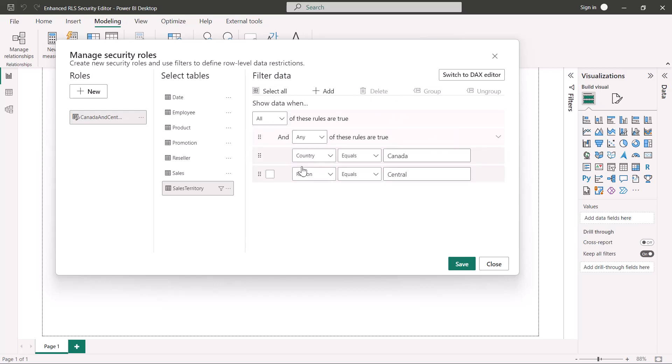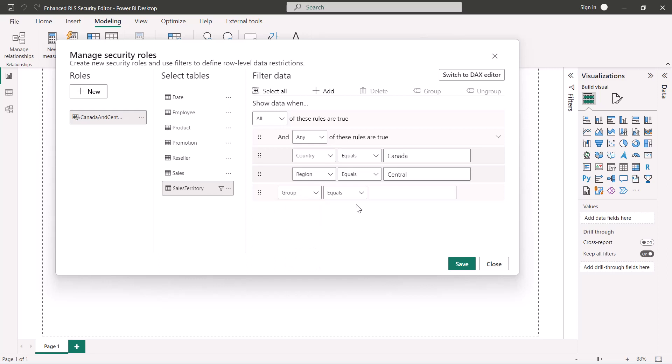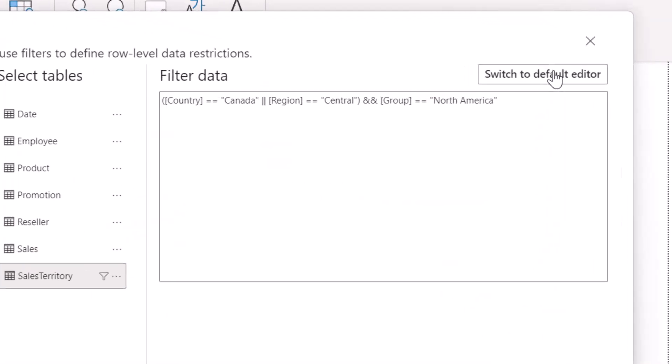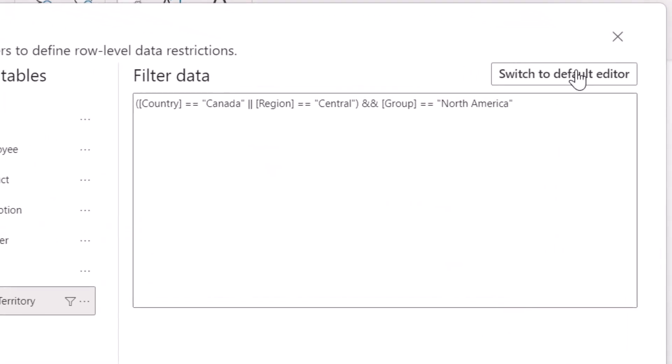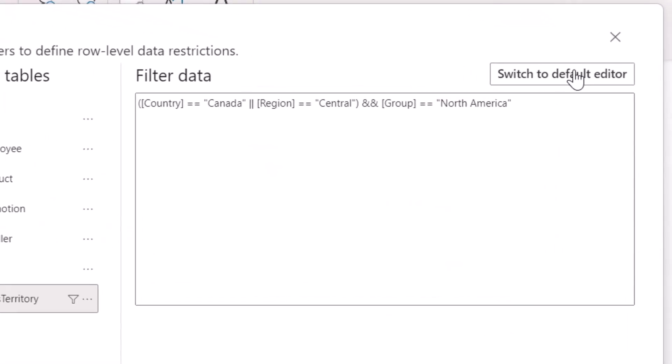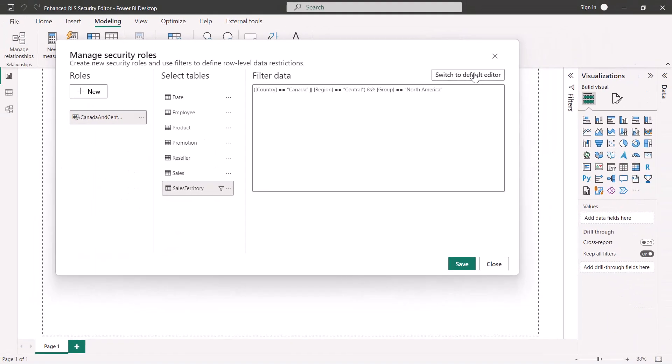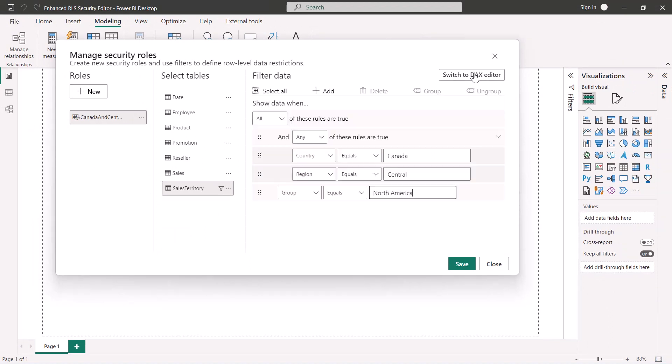Also, let's make sure the role will only be able to be accessed from the North American group. This rule is added outside the previously created group of rules, so the AND logic is applied. Notice that we can still switch to the DAX editor to see the generated DAX code and edit it if necessary. Then, you can switch back to the default visual editor. Finally, we click save to save the newly created security role.